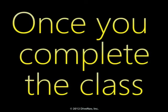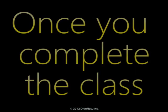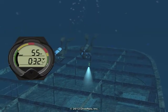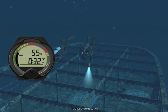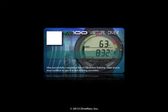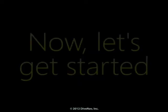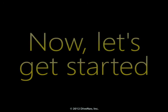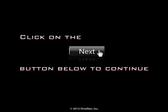Once you complete the class, you will be ready to virtually dive with the A100. You will also get a nice A100 virtual specialty card to show on your eDiving profile. Now, let's get started — press Next at the bottom of the screen.